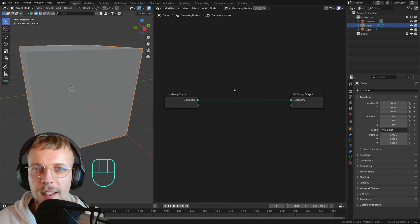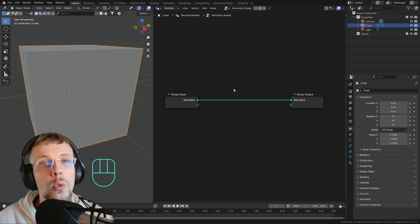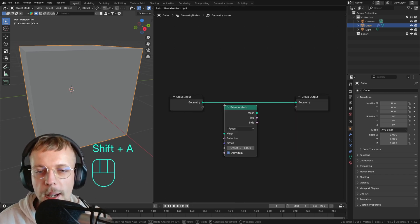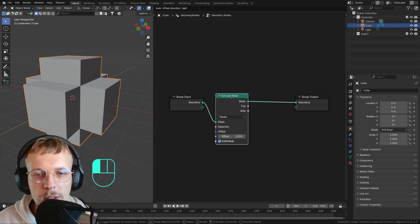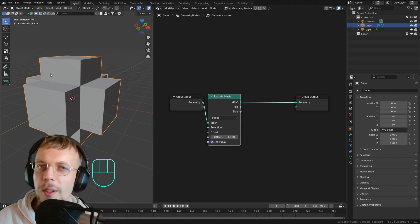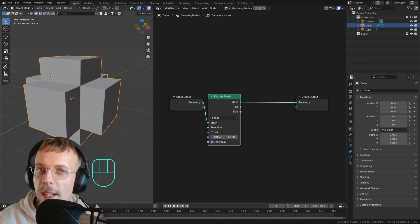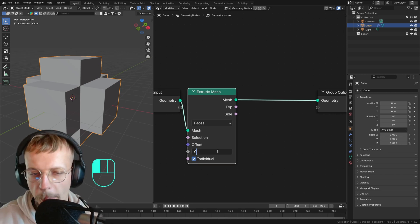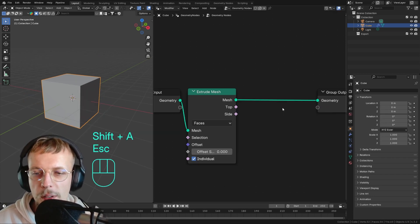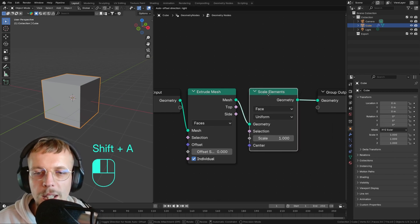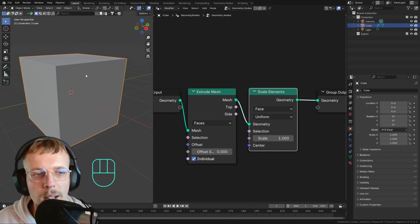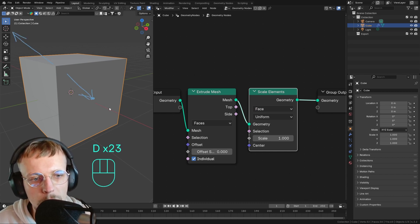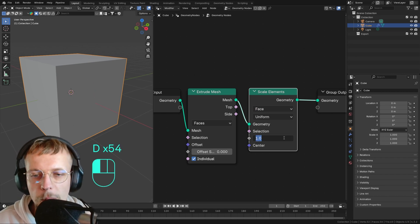Insetting isn't really a node we can use directly, so we need to fake it. We can hit Shift+A and find Extrude Mesh — that's going to extrude all our faces. We don't really want to extrude outwards, we just want to use the extrude node to duplicate our faces while staying connected, so we can set the extrusion to zero. Then we add Scale Elements, which scales all faces along their own origins.